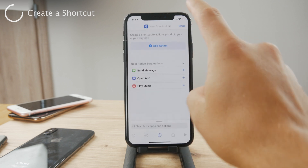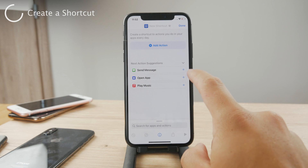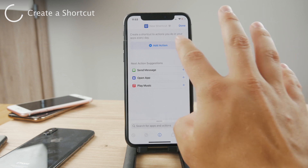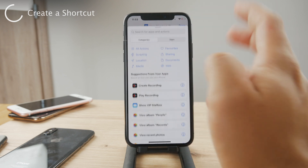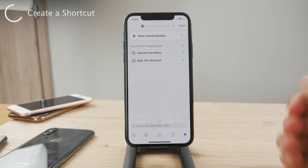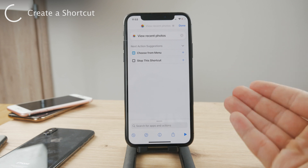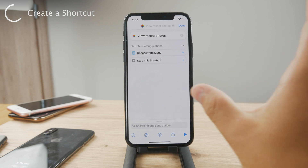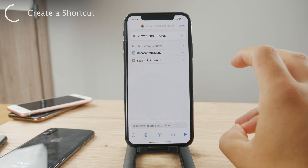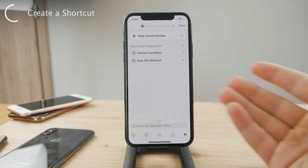Now you have a bunch of different things to choose from. You basically choose an action — you choose what is supposed to happen. The shortcut is like a connection, or a series of events which happen with one click.